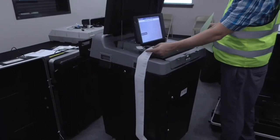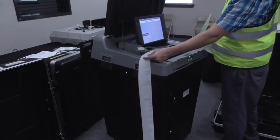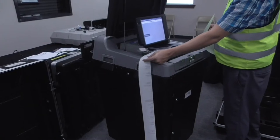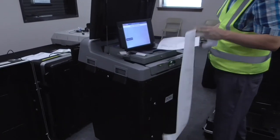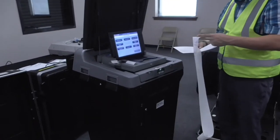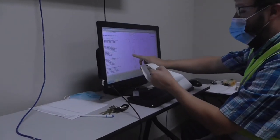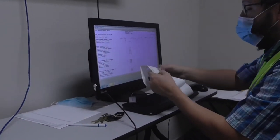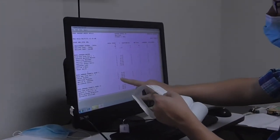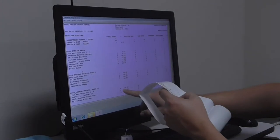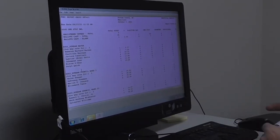Results from the ballots are recorded on the USB stick in the tabulator, along with a paper results tape for the paper trail. The USB is removed and inserted into a central computer in a secure area where results are checked against the expected results.